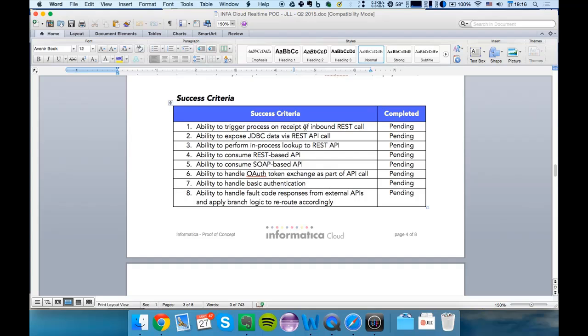So these are the success criteria. If I just run through them here we've got the ability to trigger a process as part of an inbound REST API call. We're going to look at that. The ability to expose JDBC as a REST API call. Ability to look up to a REST API to consume a REST API. To also consume a SOAP based API which we'll need for Dynamics.